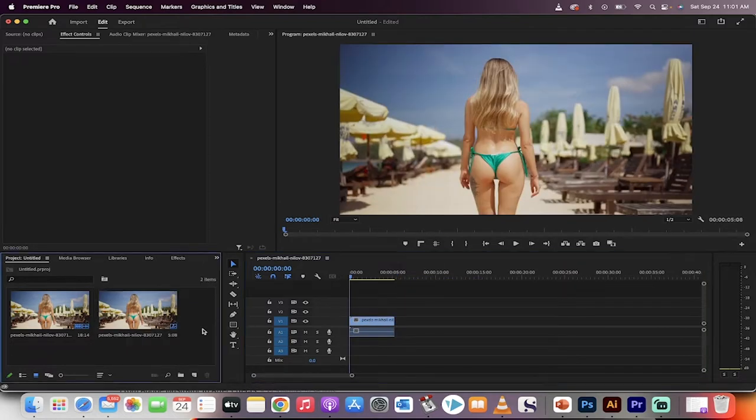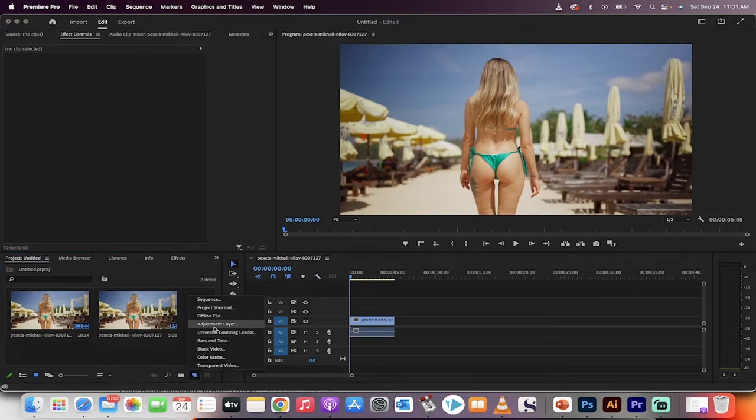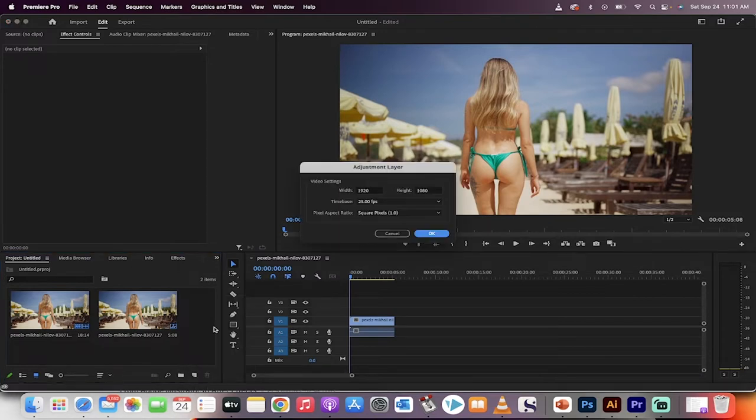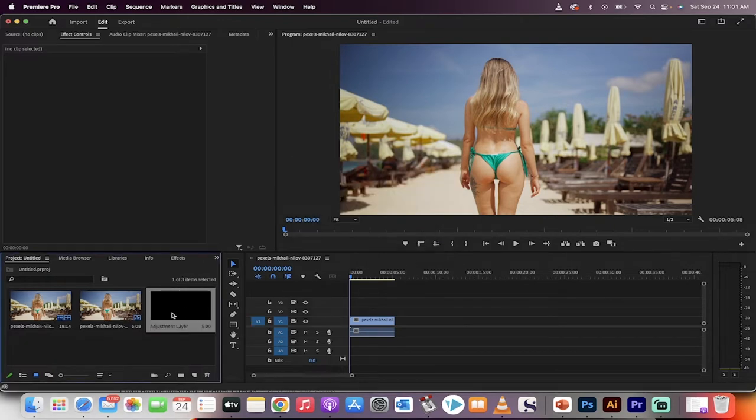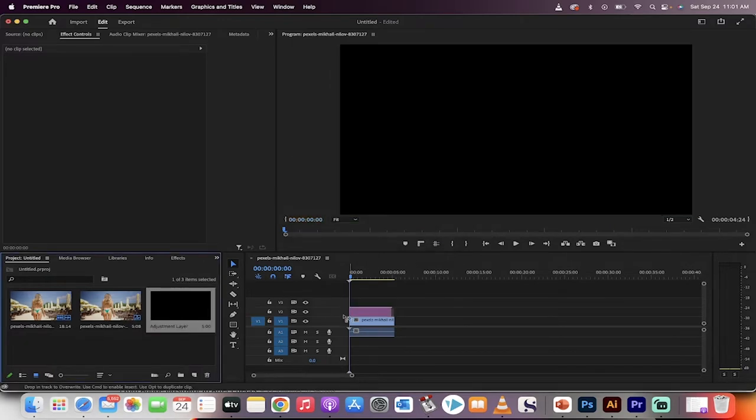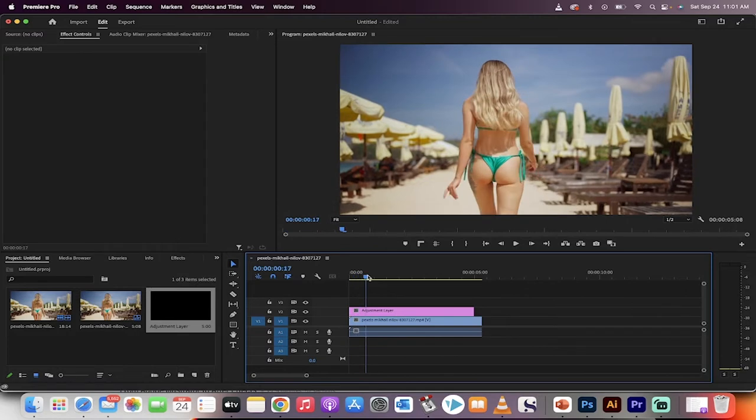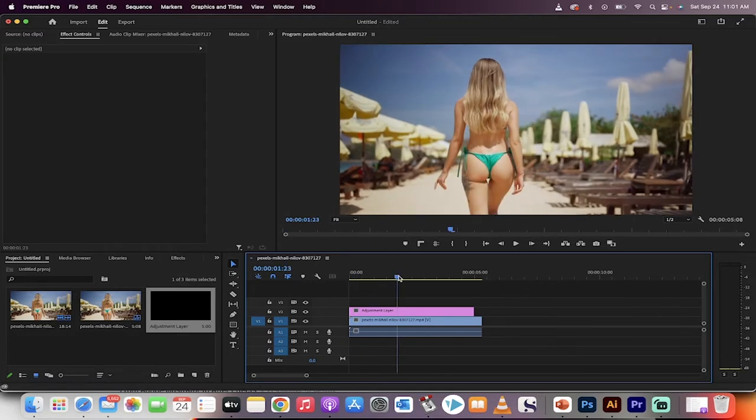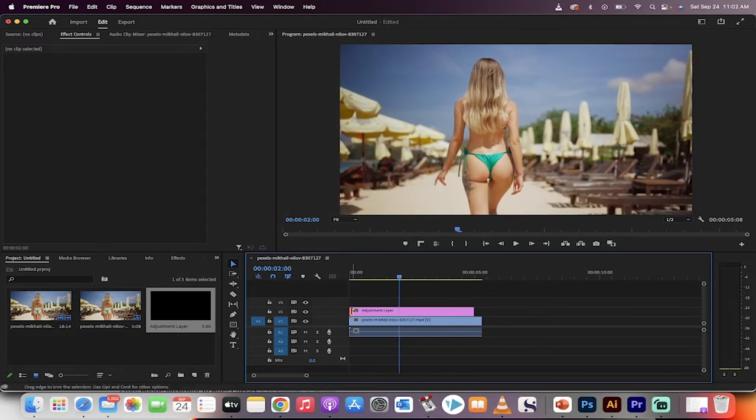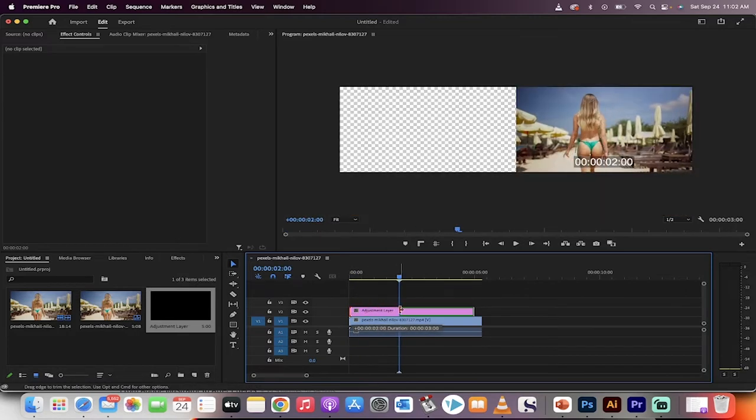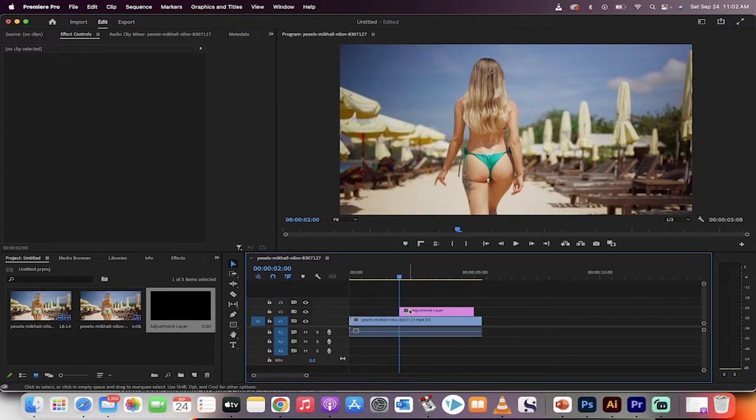All right, the first step to get the ball rolling. Go down here to your new item, create an adjustment layer just like I've done here. Just click on OK, drag and drop that on top of your footage. Now, here's what you need to do. Depending on where you want the shake to start, let's say I want it to start at two seconds. I'm going to start the adjustment layer at two seconds and very, very importantly...